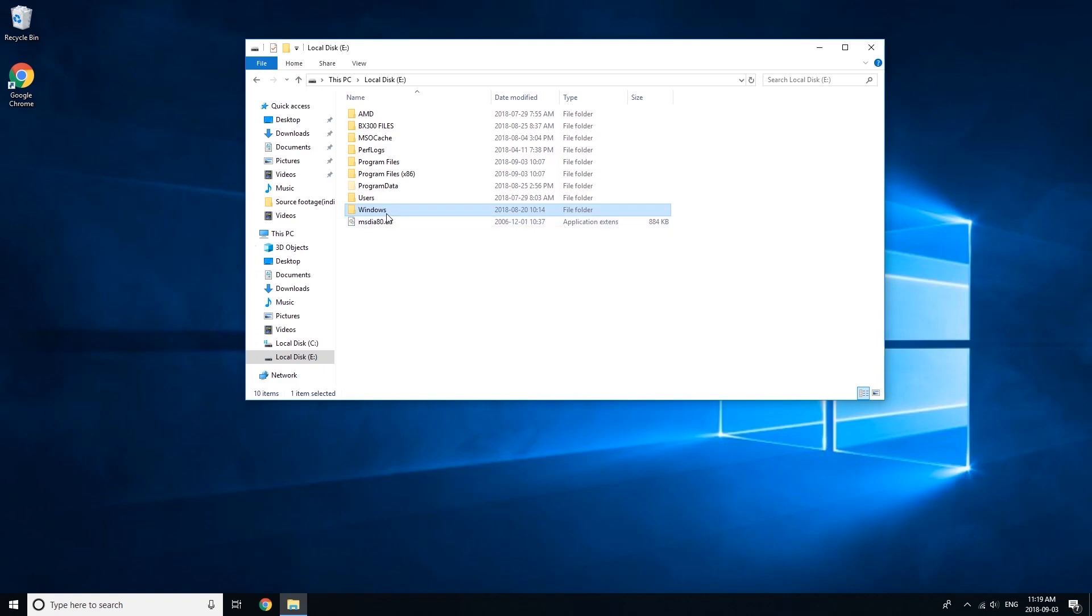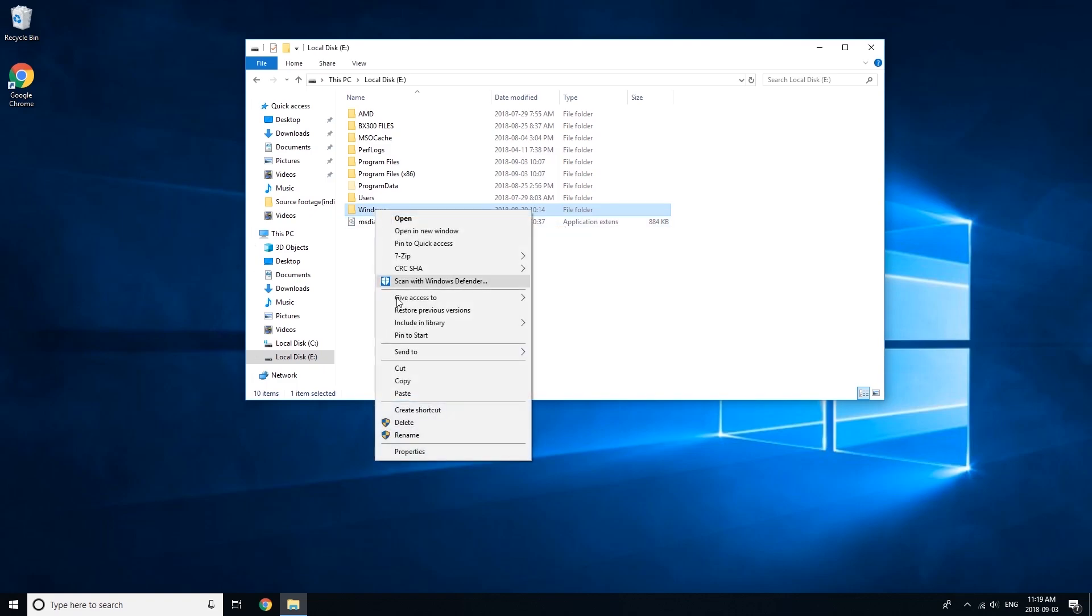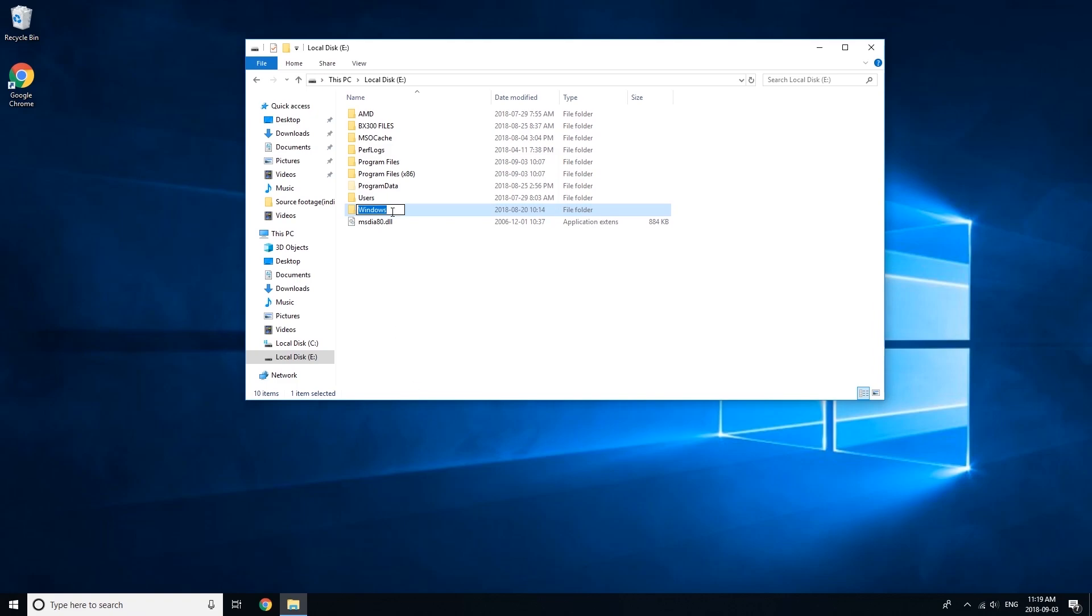So, the first thing you want to do is click on the Windows folder, right click, and hit Rename. Then, at the end of Windows, just put .old, Windows.old.